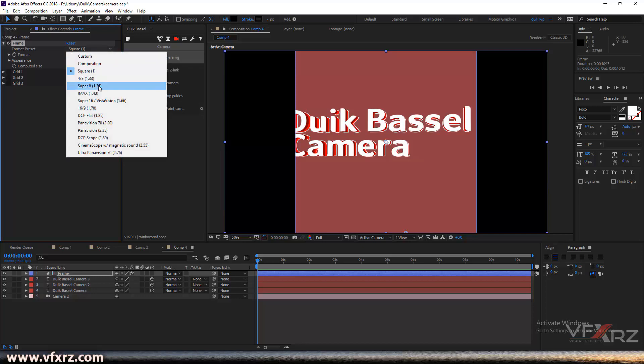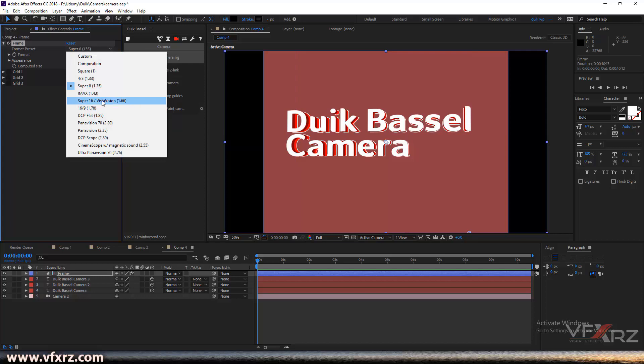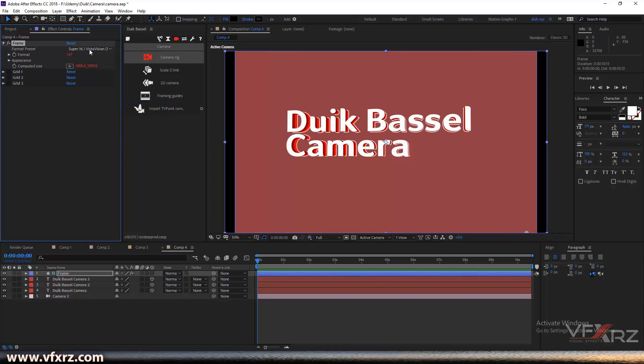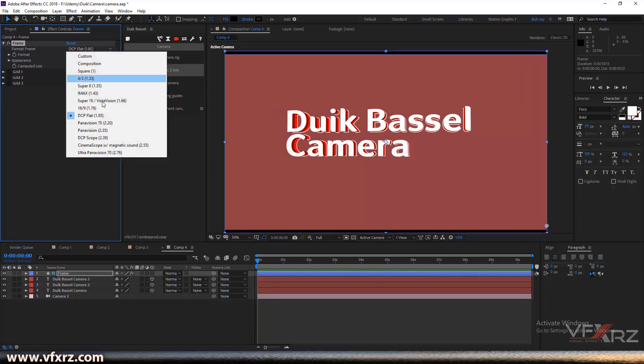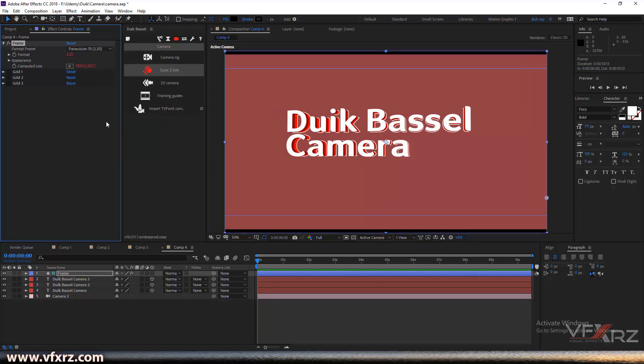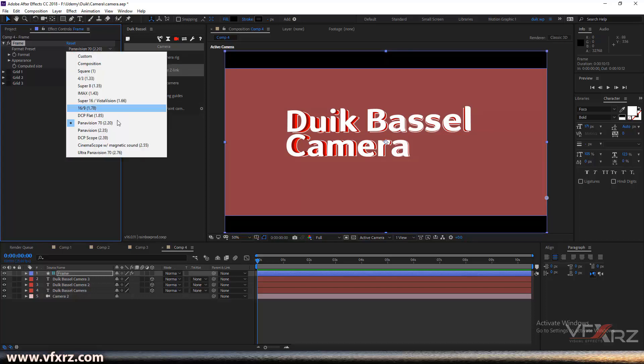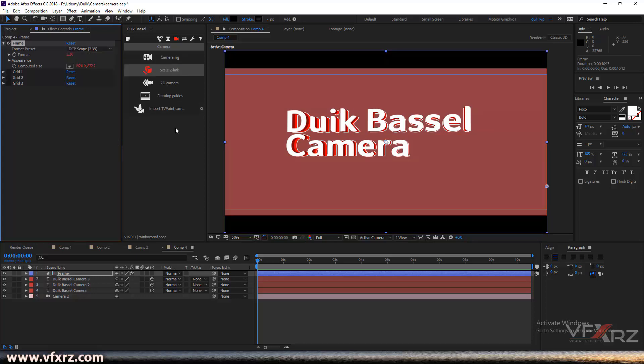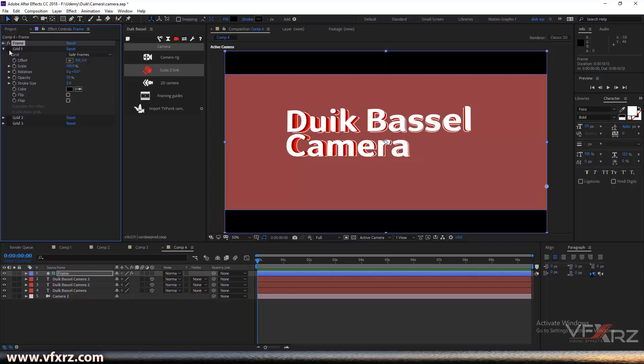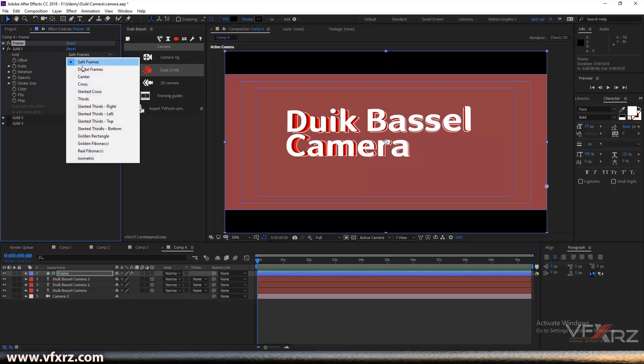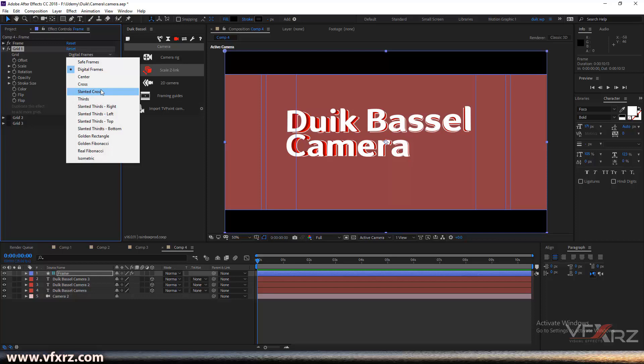You can change the format and add black sides to your video. For the grid, if you turn on this effect, we have many options, for example safe frames, digital frames, or center.